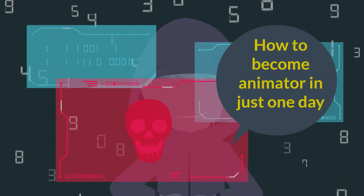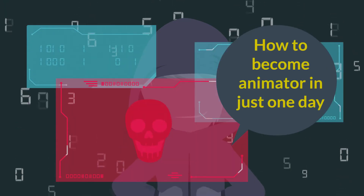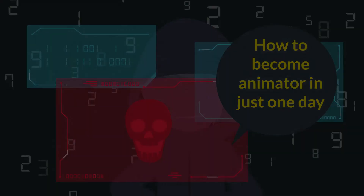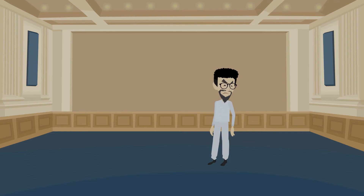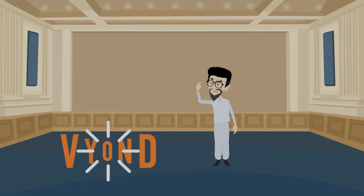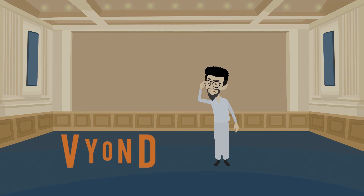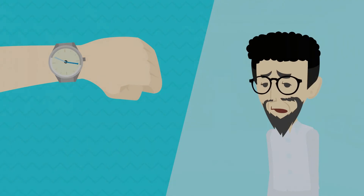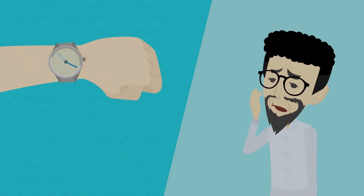Let's check how to become an animator in just one day. If you are looking for an easy animation tool, Vyond must be in your consideration because it allows you to create animation within no time with just drag and drops.